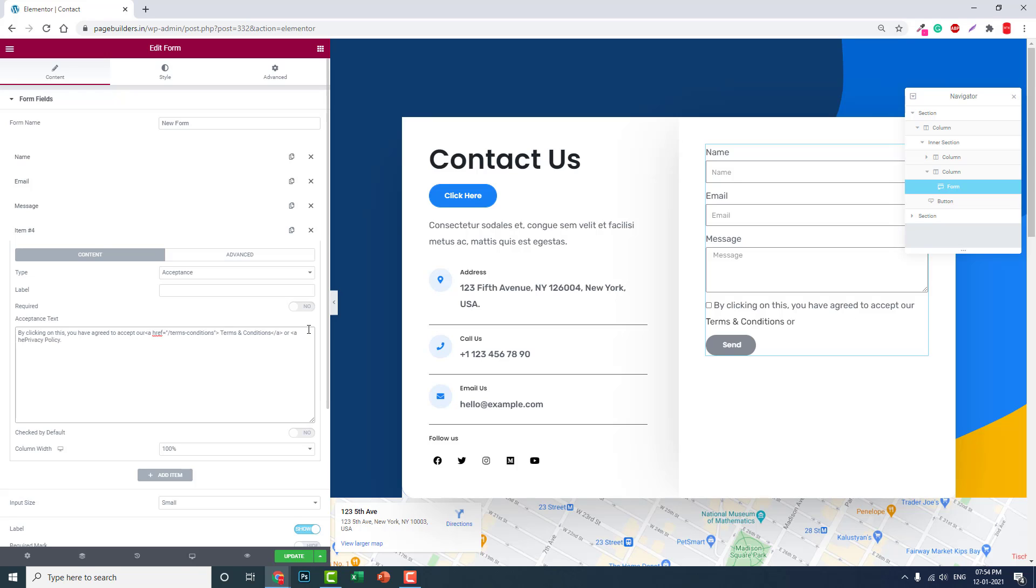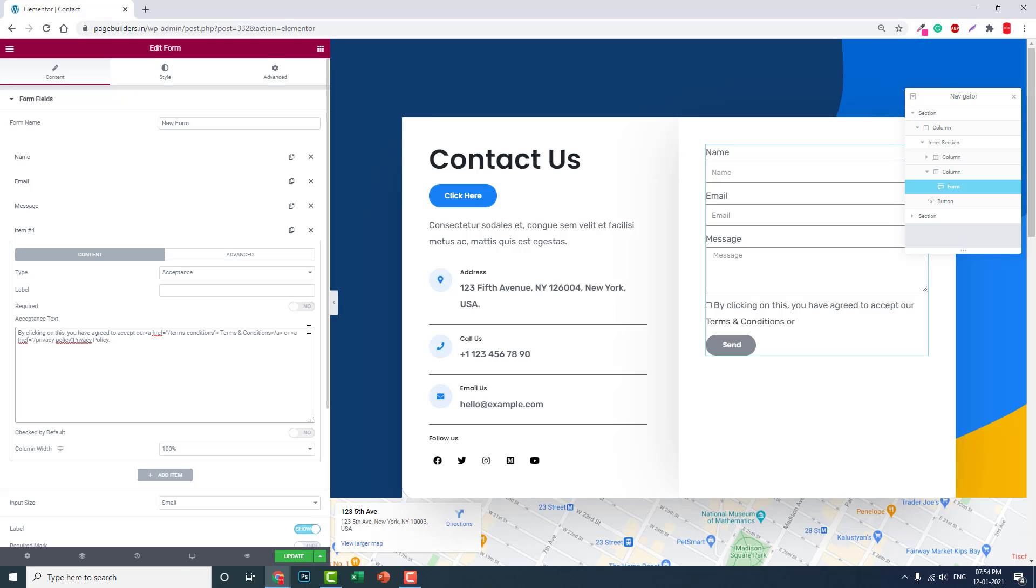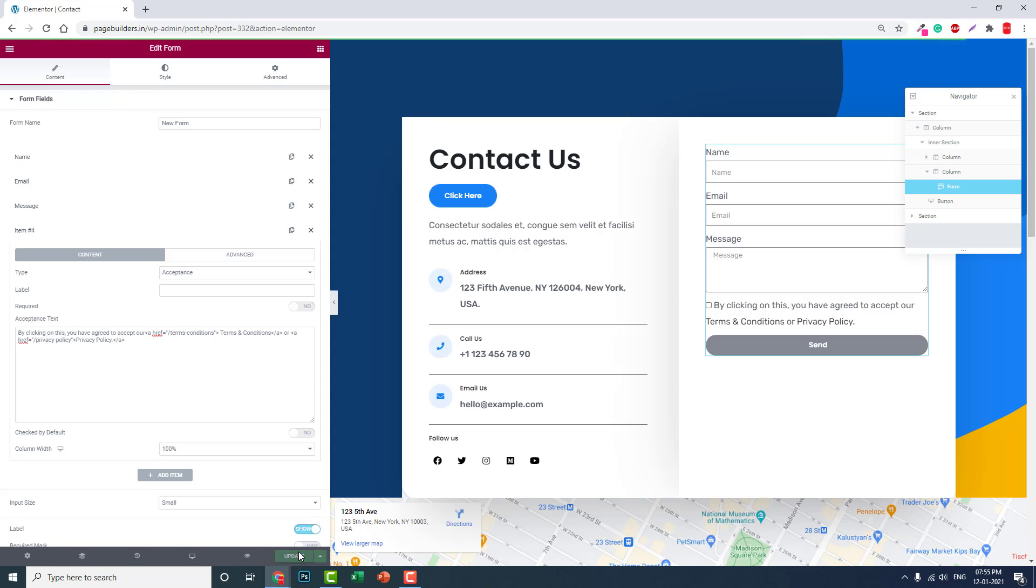Same for privacy policy. You can add here like this: an a tag, a href equals privacy policy, and close the a tag like this. Now let's review this.